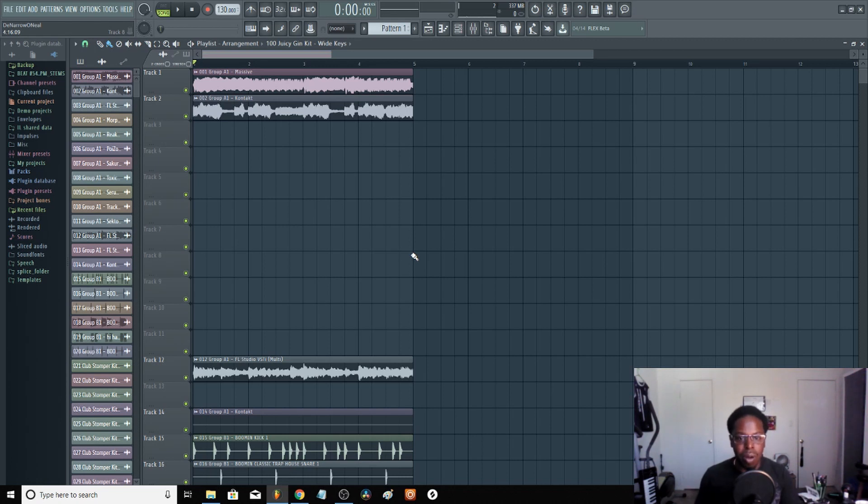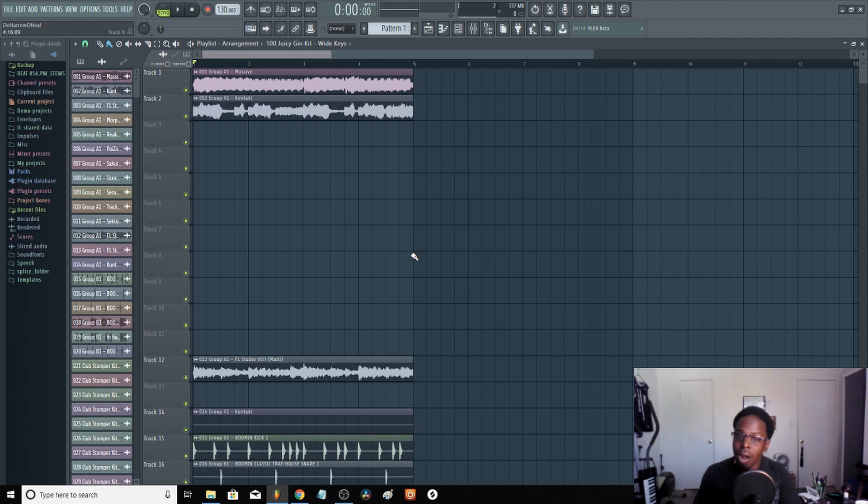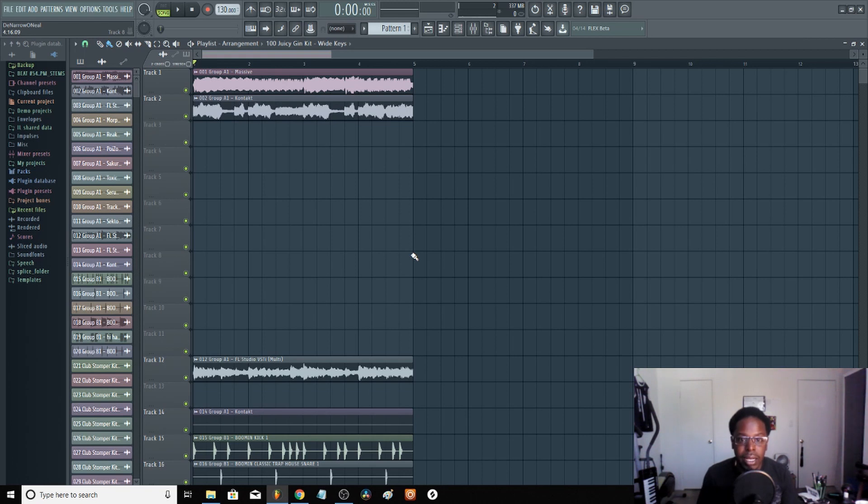So anyway, that's it. This just was the video on how to get stems, how to export and get the wave files going, because at the end of the day all your stuff is going to be wave files anyway. Check you out later, deuces. Don't forget to subscribe too. Peace.